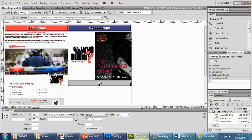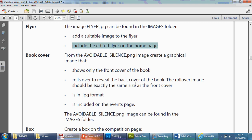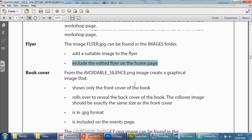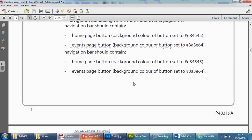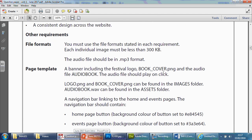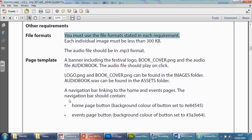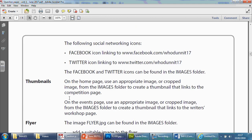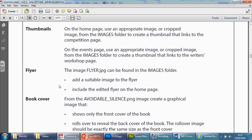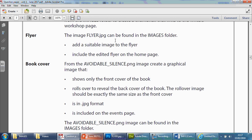So, decide what image you want. Crop it. Throw it in there. Save it as whatever it was. So, in this situation, follow whatever it says here. So, you can see you must use the file formats as stated in each requirement. Since this one, the flyer was originally a JPEG, I've kept as a JPEG. Once you got it saved, insert it as an image. That's it.